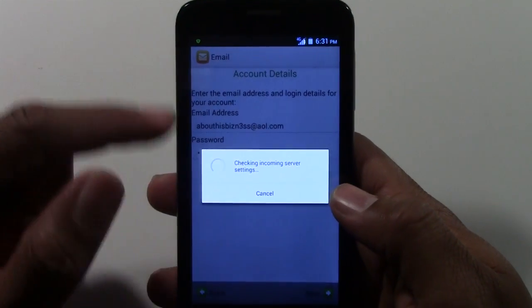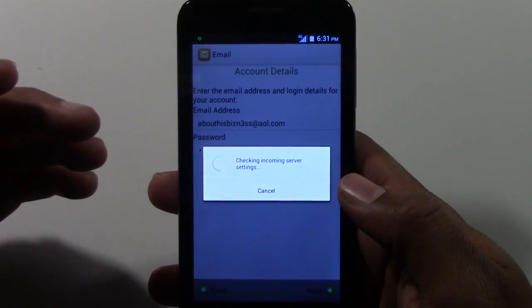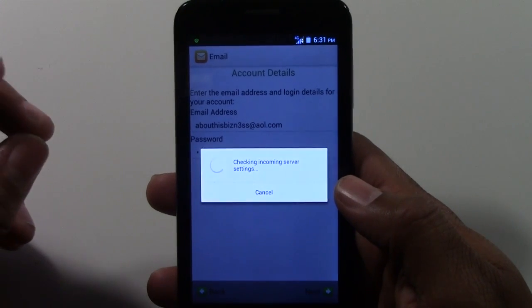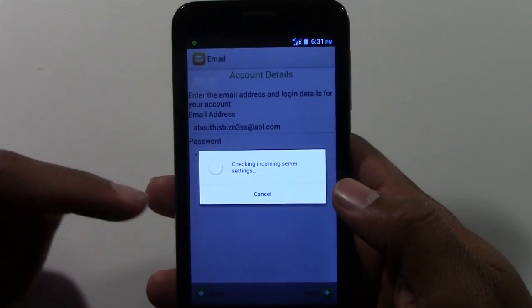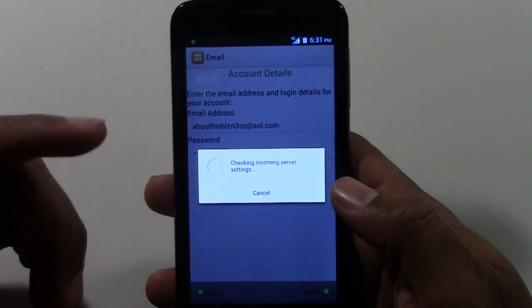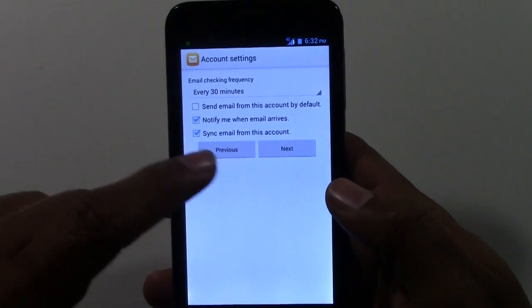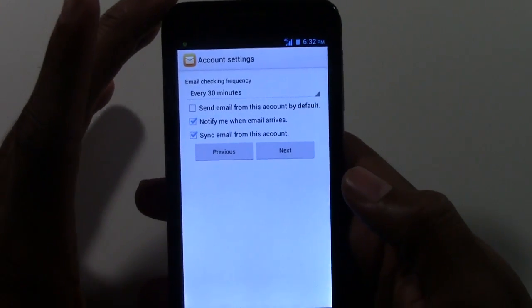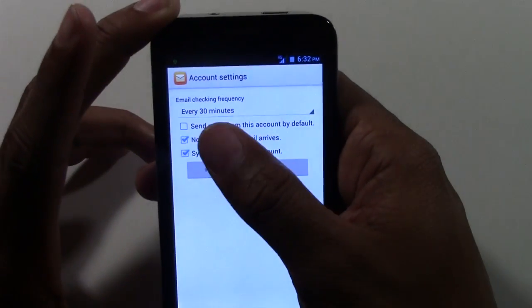Usually this section is pretty quick as long as you put in the right email address and password. If you keep getting the wrong settings error, you may have a problem with your password or may not have entered your email correctly.